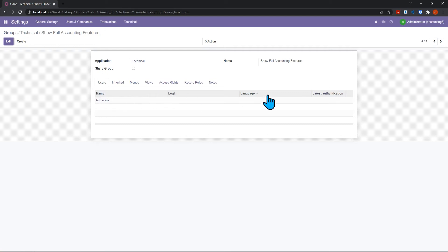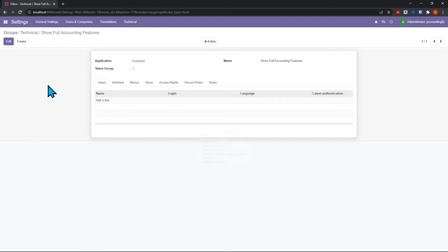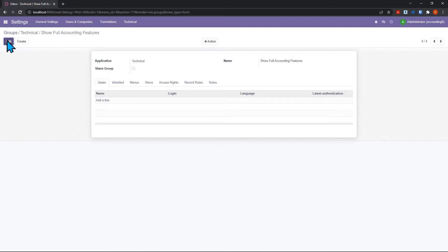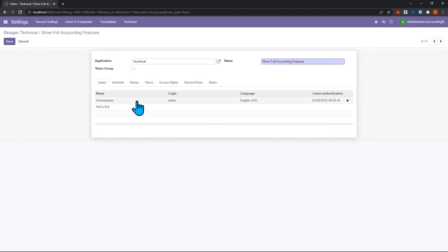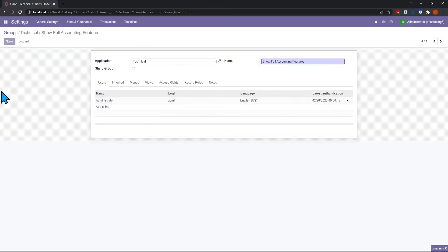You'll notice that it's empty here - no users right now have access to the full accounting features. We want to click edit, add a line here, check administrator, and save. Now we've basically told and configured Odoo to show the full accounting features.